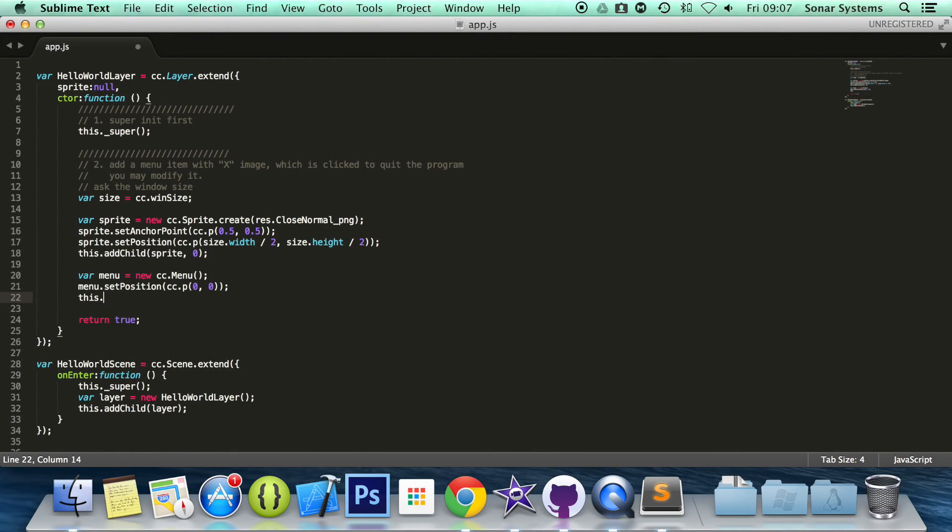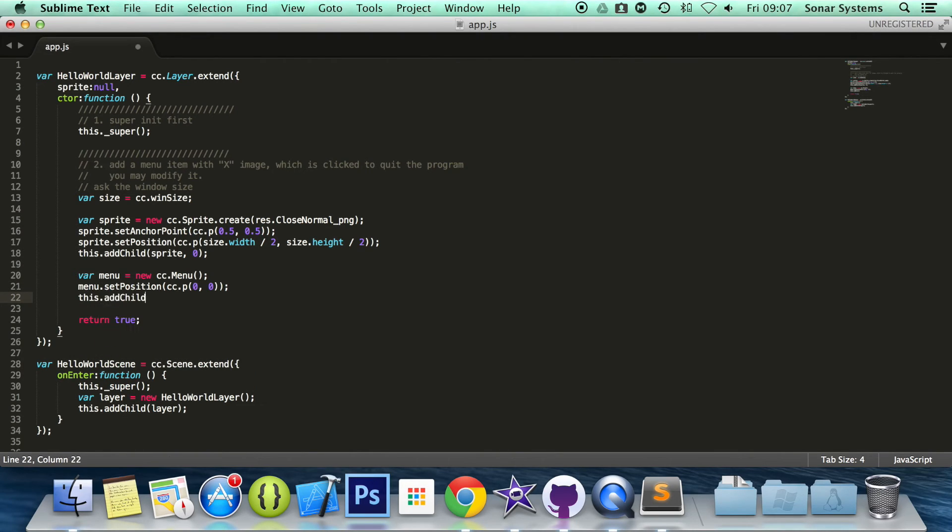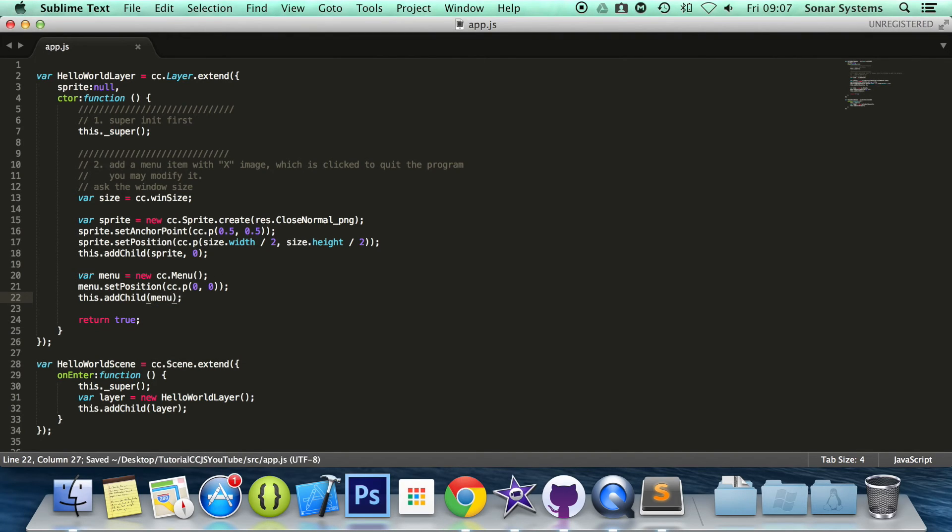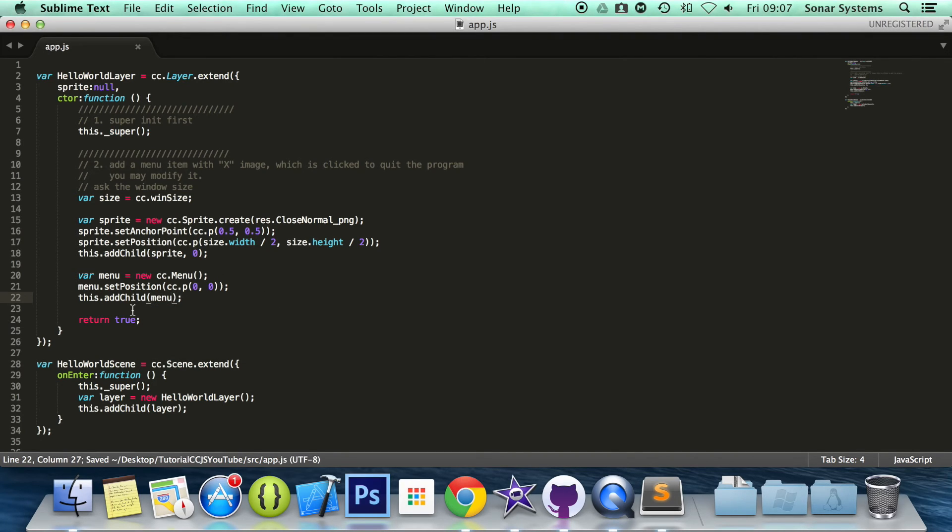So we are going to do this.addChild and provide menu. Again, we are not going to be running it because we have not added any menu items.